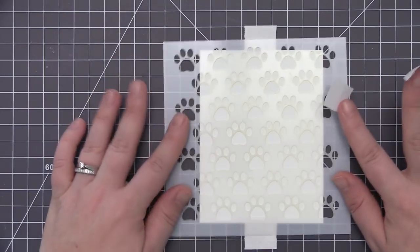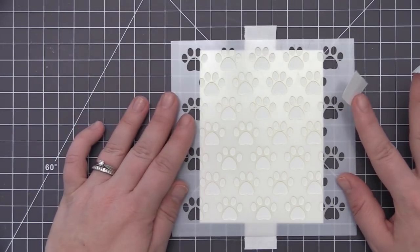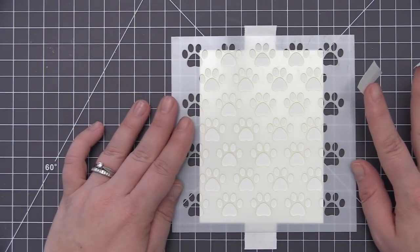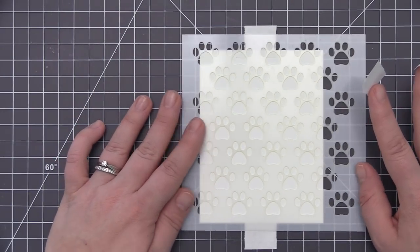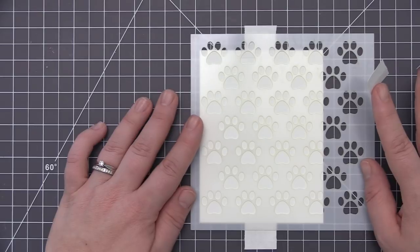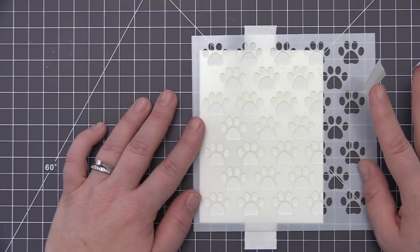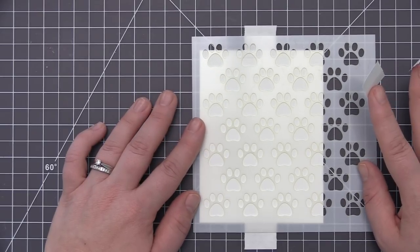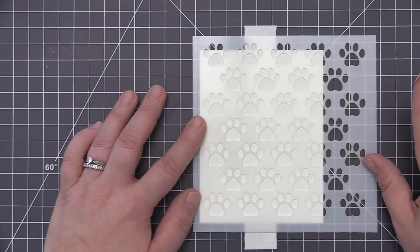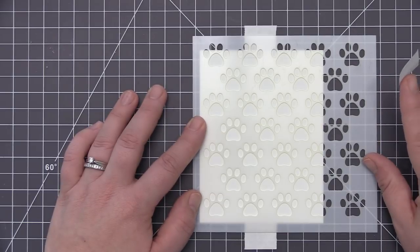Anytime I'm doing stencil work I like to have my panel adhered down to my work surface with some kind of repositionable tape. That just ensures that it's not going to shift while you're doing your ink blending and you're not going to end up wrecking your panel.